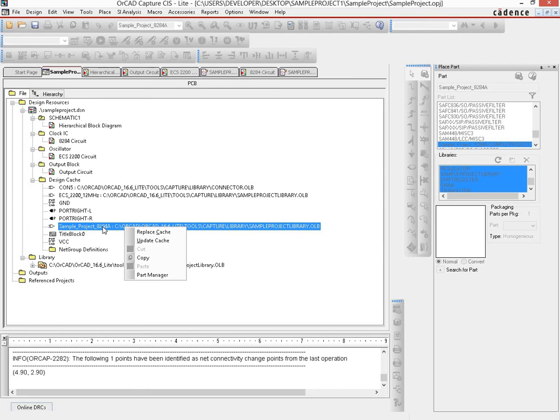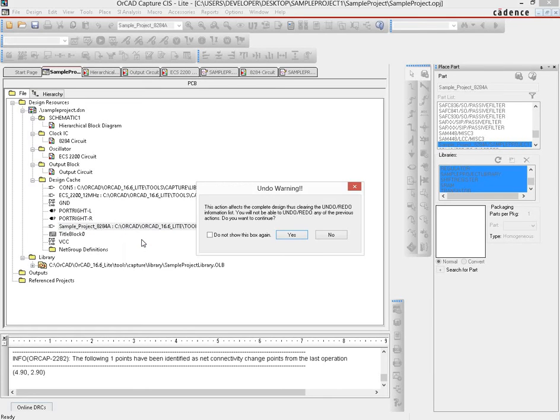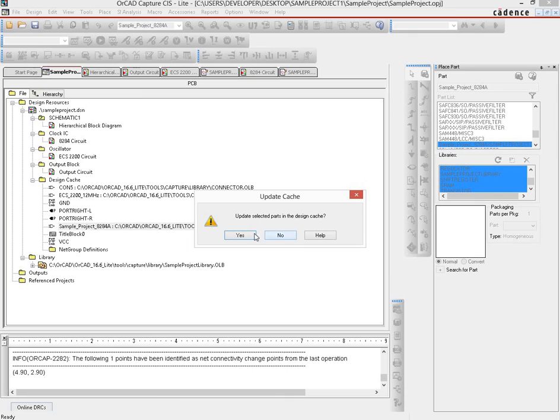Right-click on that. You'll see there's an 'Update Cache' choice there. Hit update cache. It will tell you that you cannot undo whatever you do here, so just click yes. Then it will ask whether you want to update the selected parts in the design cache. You also click yes here.